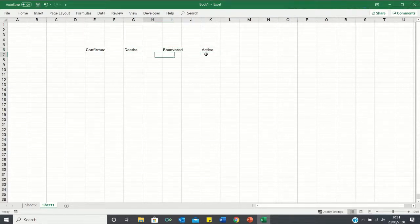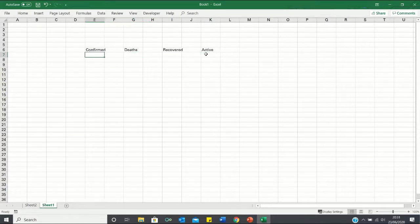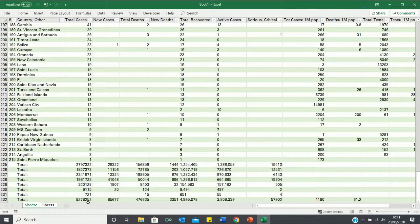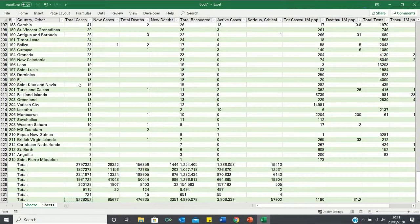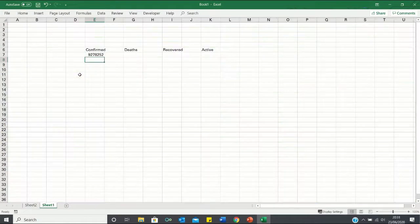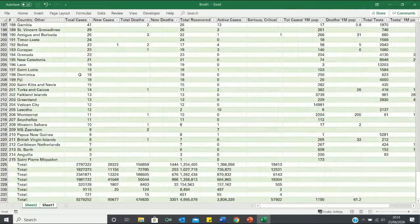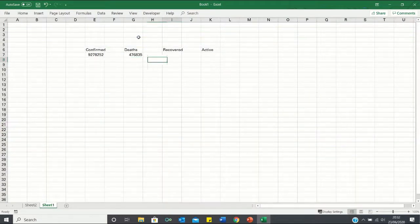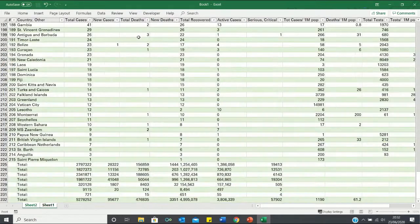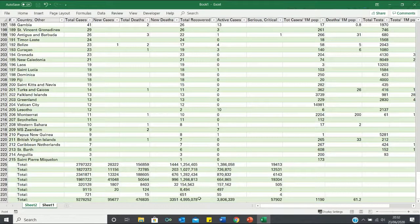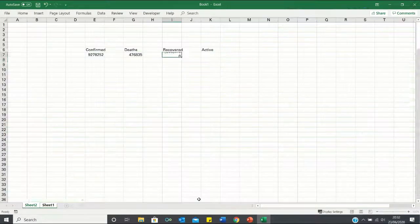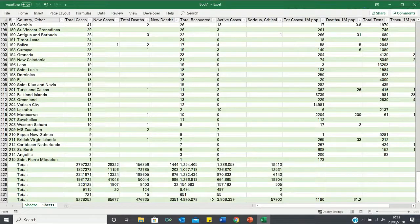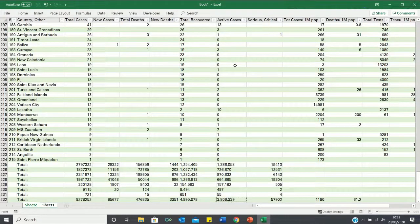Next we can use the data in the other sheets to retrieve these summary statistics. For the confirmed cases, we're going to take this value over here which is in the total cases column. For the total deaths, we're going to take this value over here which is in the total deaths column. For the recoveries, it's going to be this value here and for the active cases, it's going to be this value over here which is in the active cases column.